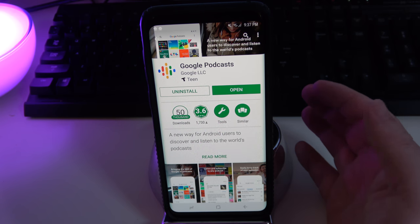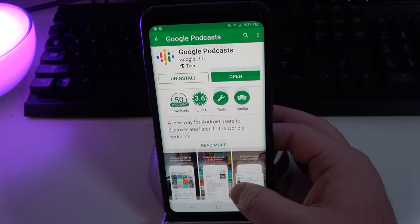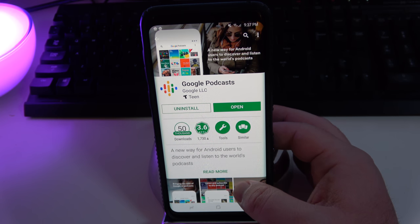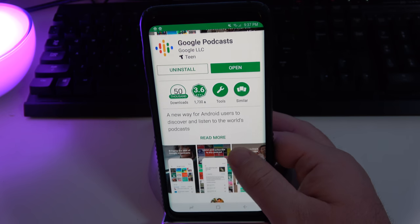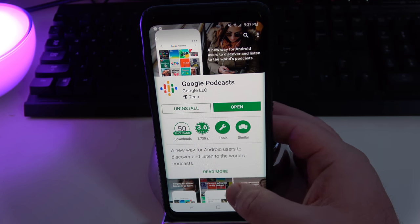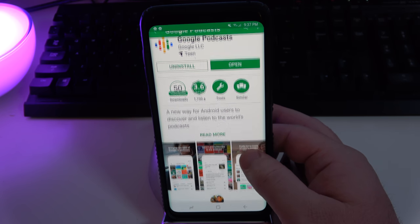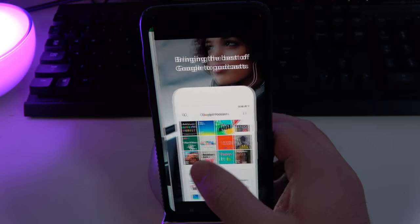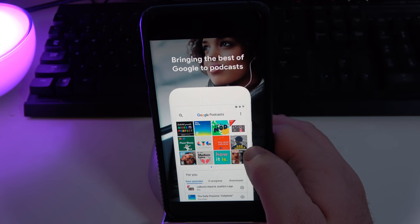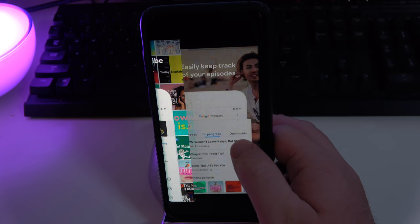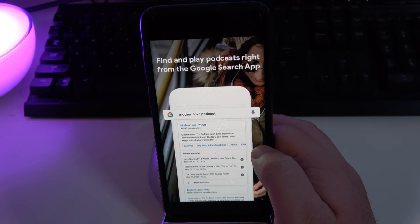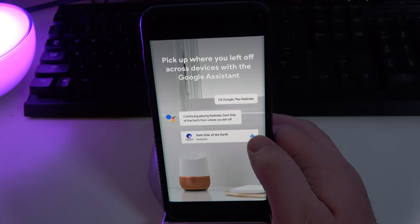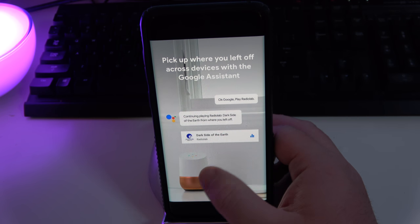It's going to remember all the podcasts you listen to because it's attached to your Google account. So when you get a new phone or whatever, you can pick up where you left off with all your podcasts. It's really cool and it's free. The only thing I noticed right off the bat is that it doesn't allow you to watch video podcasts at the time of me filming this.